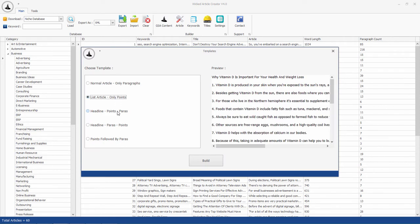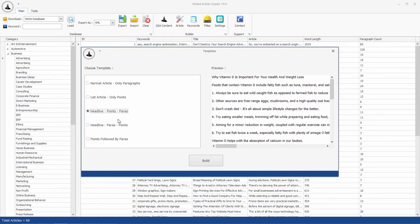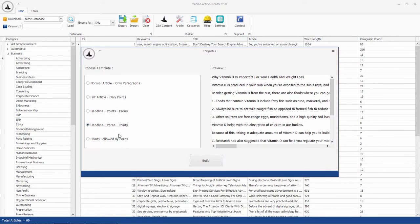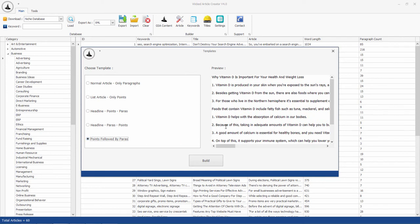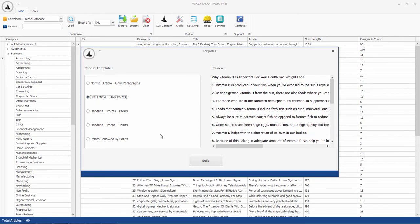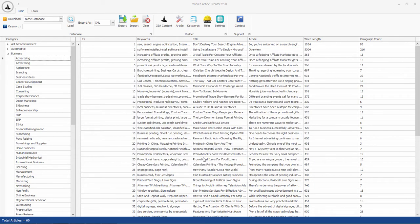Each template will output your article in different format. You can preview each format in this window. After you choose the template, WAC will build your articles in that format.